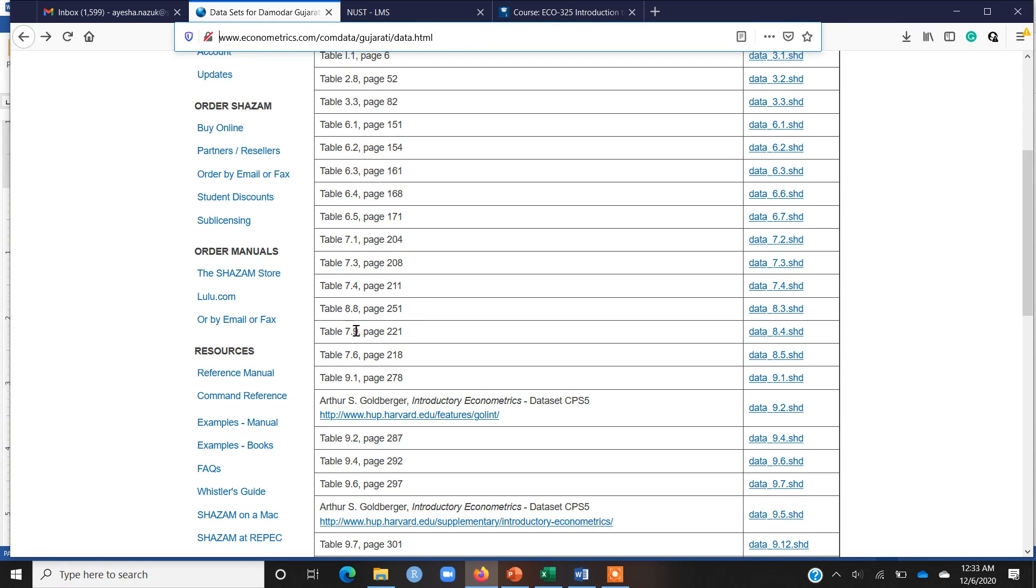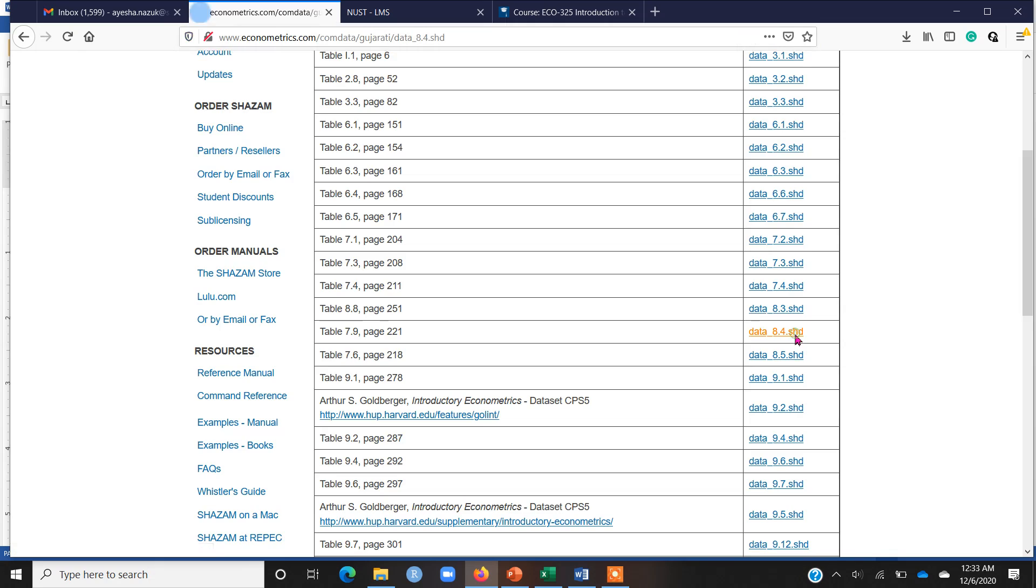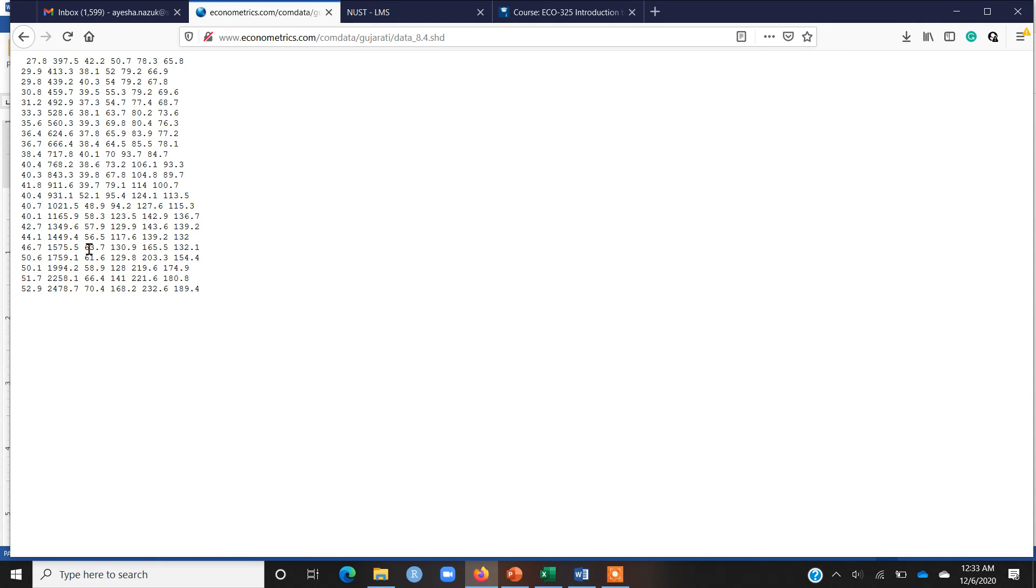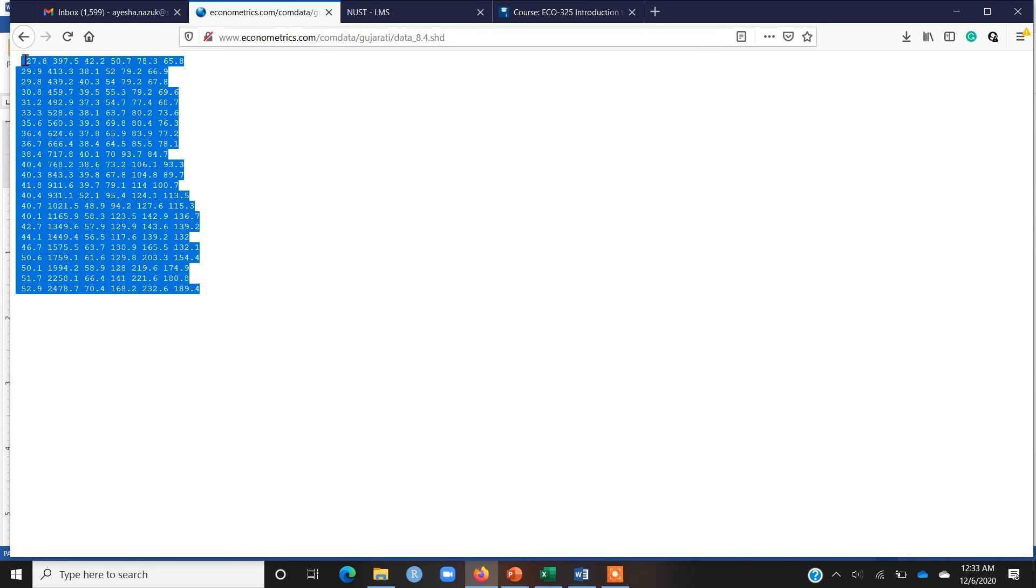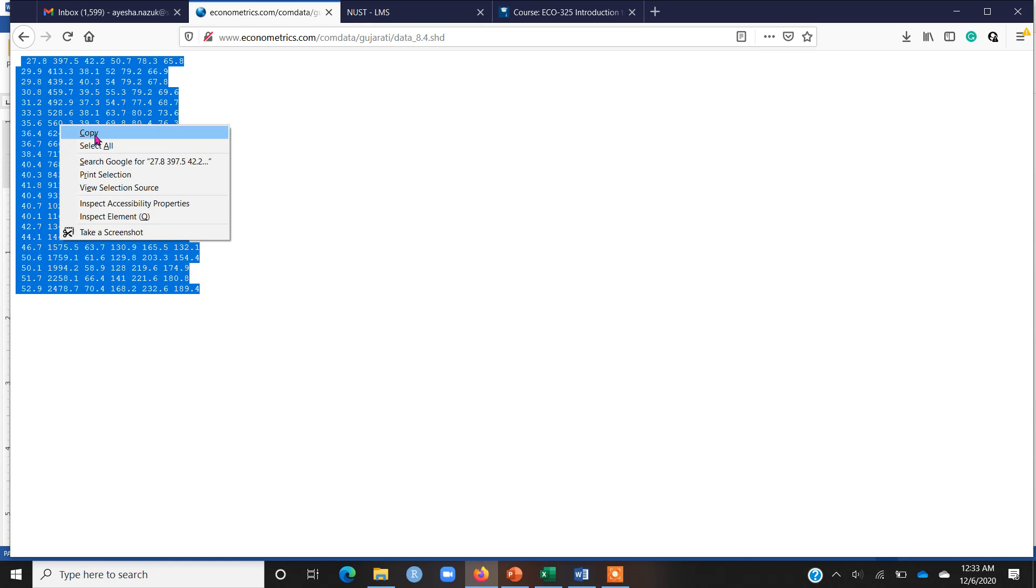Suppose I want to download this table, table 7.9. I can click here on this clickable blue link and once I click here, you can see that I have a data file, in fact a data layout. But this data layout is not already separated into different columns.